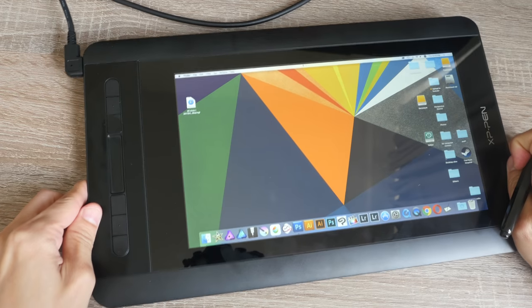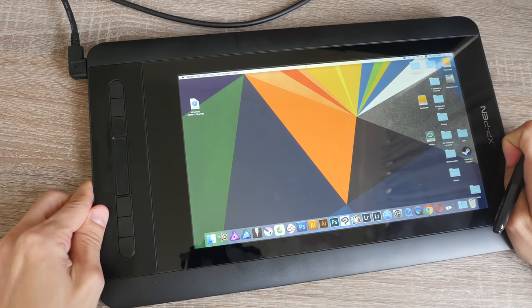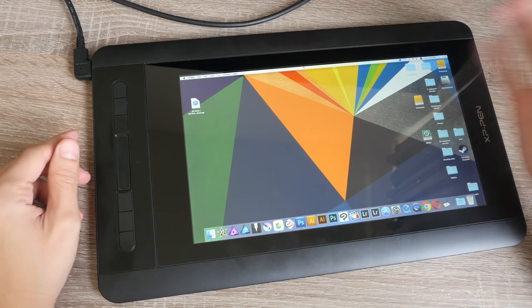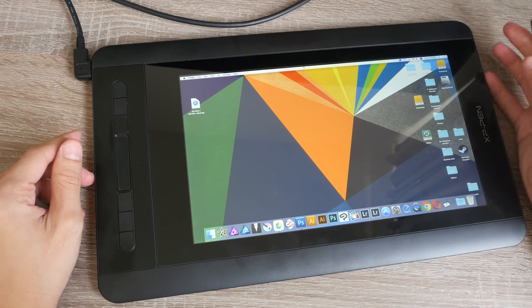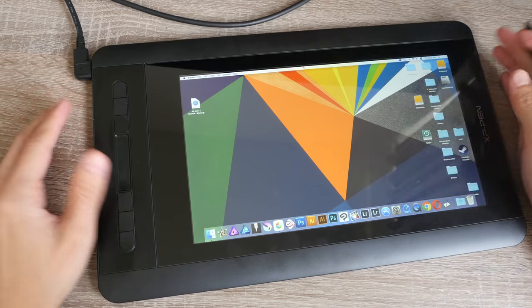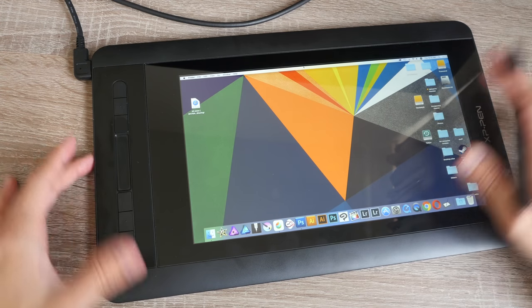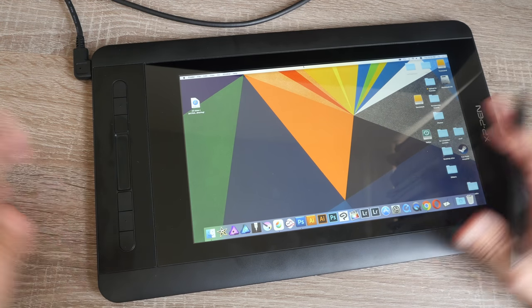But because this is so thin, if you want to bring this around to your office and back home, it's very easy to do so. Build quality is fantastic.